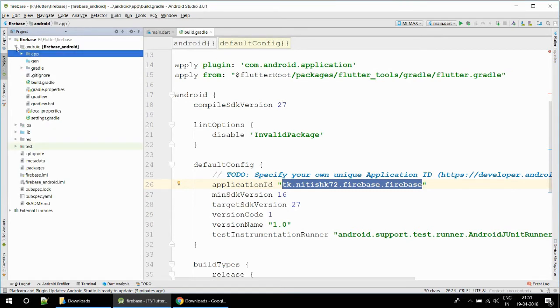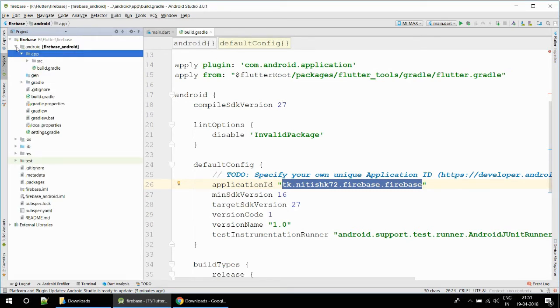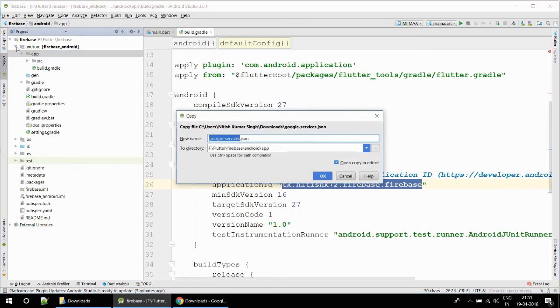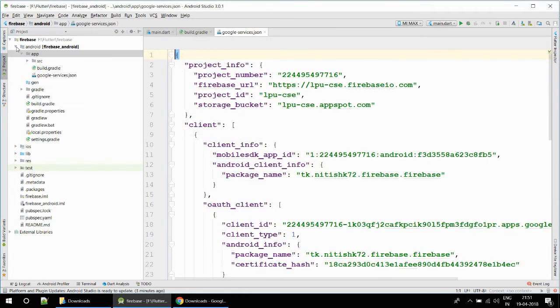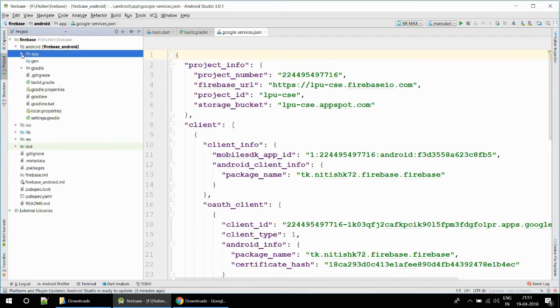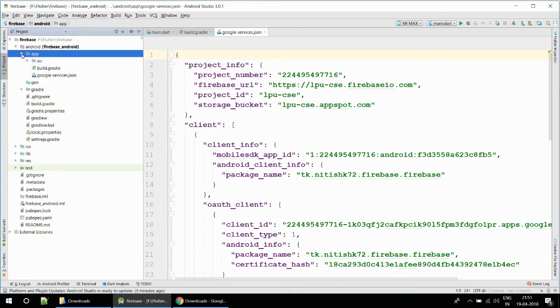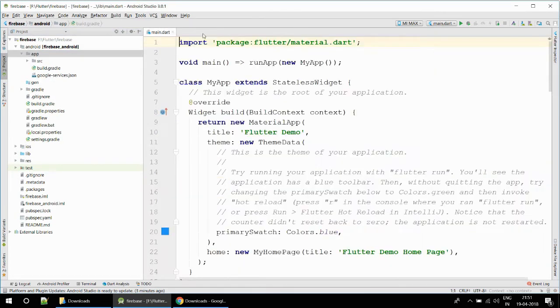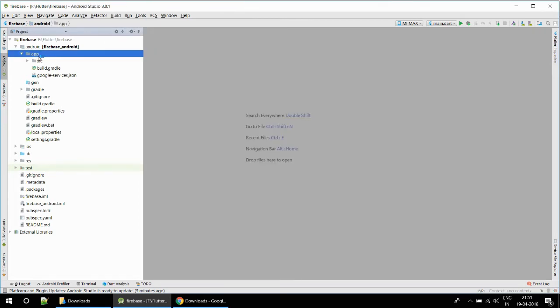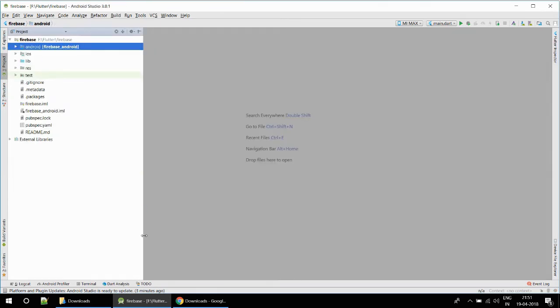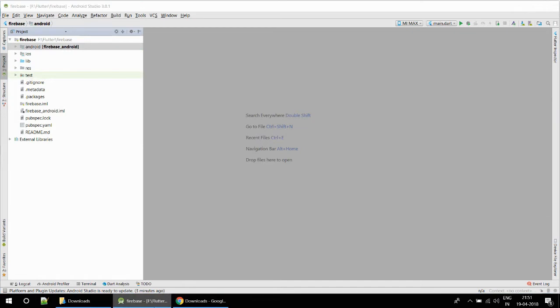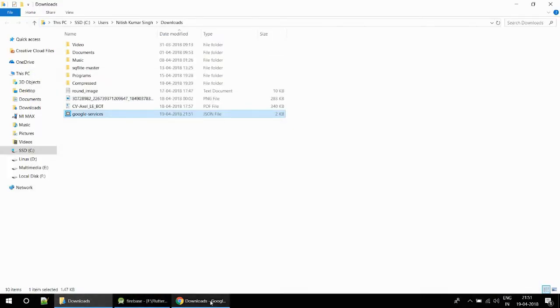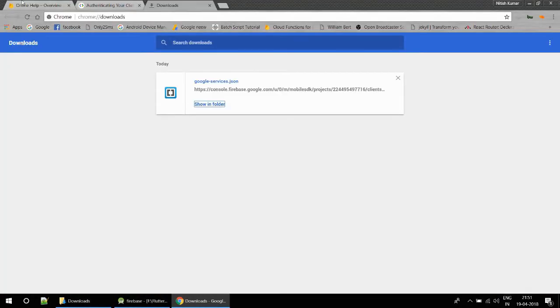First I am going to copy this file. After copying I'm going to close this tree view, go to Android, inside Android open the app directory, and inside the app directory paste this file. This is the right place and this is the place where Google has mentioned we have to keep this file. This is the configuration file for Firebase.